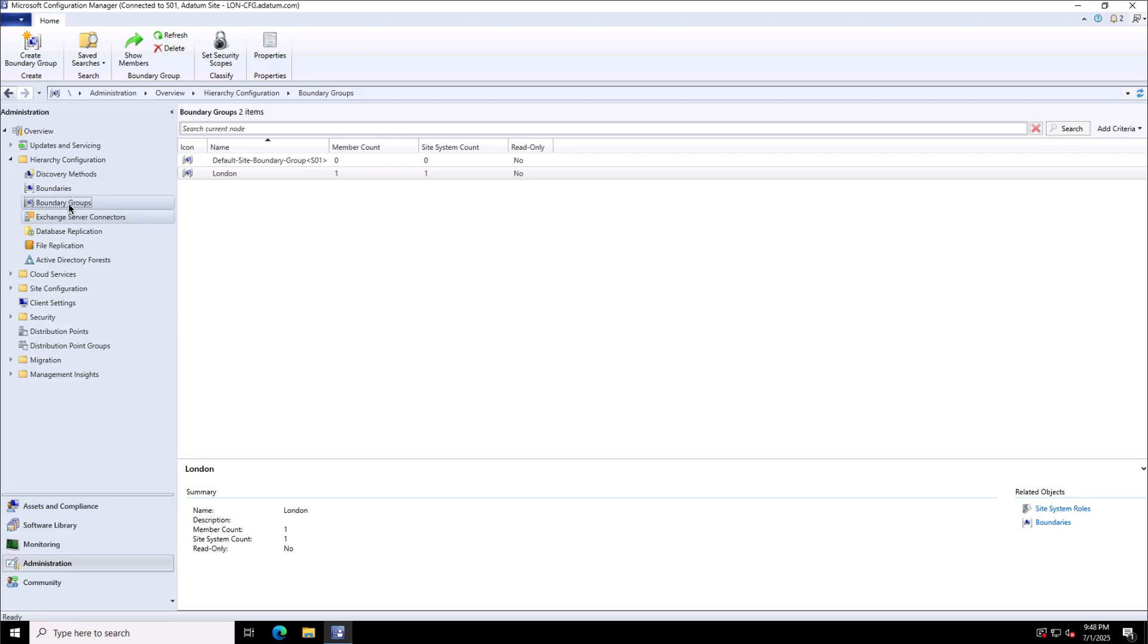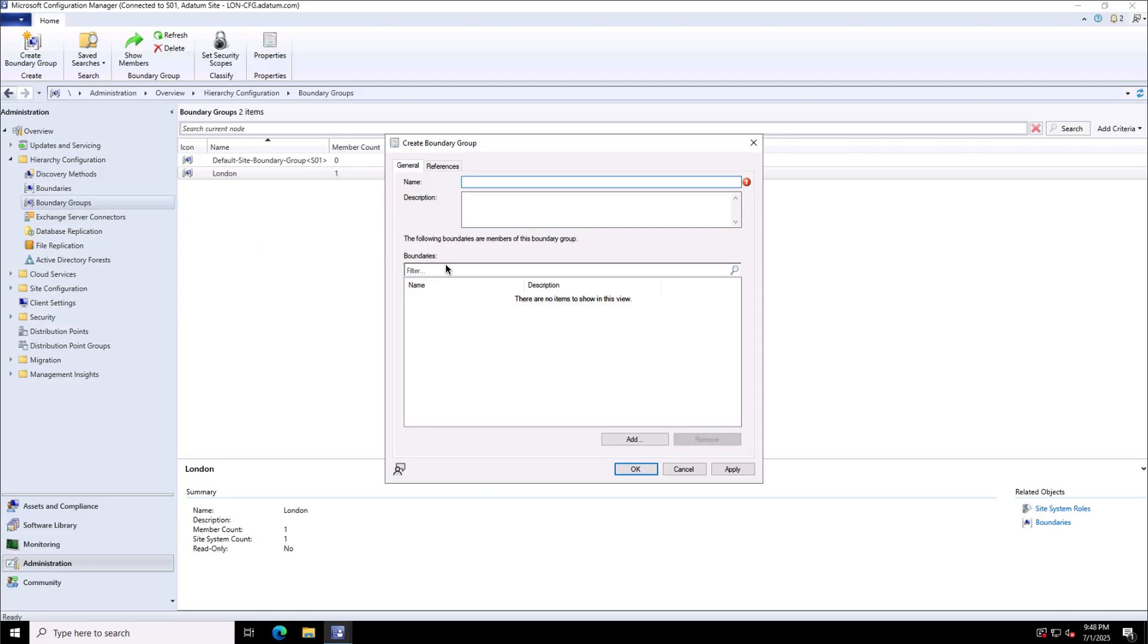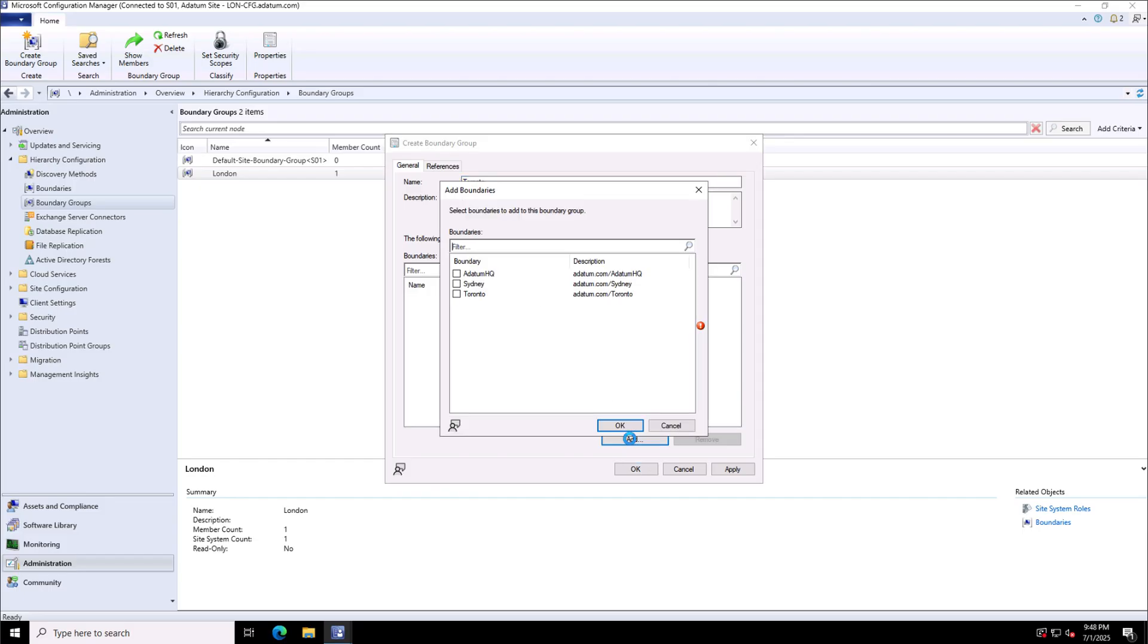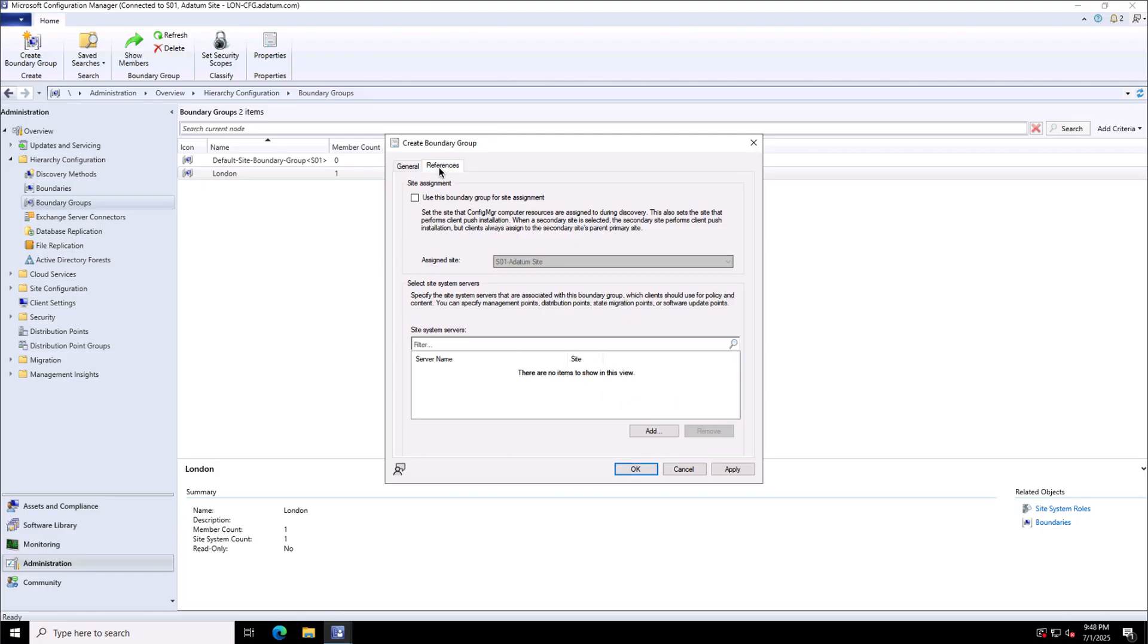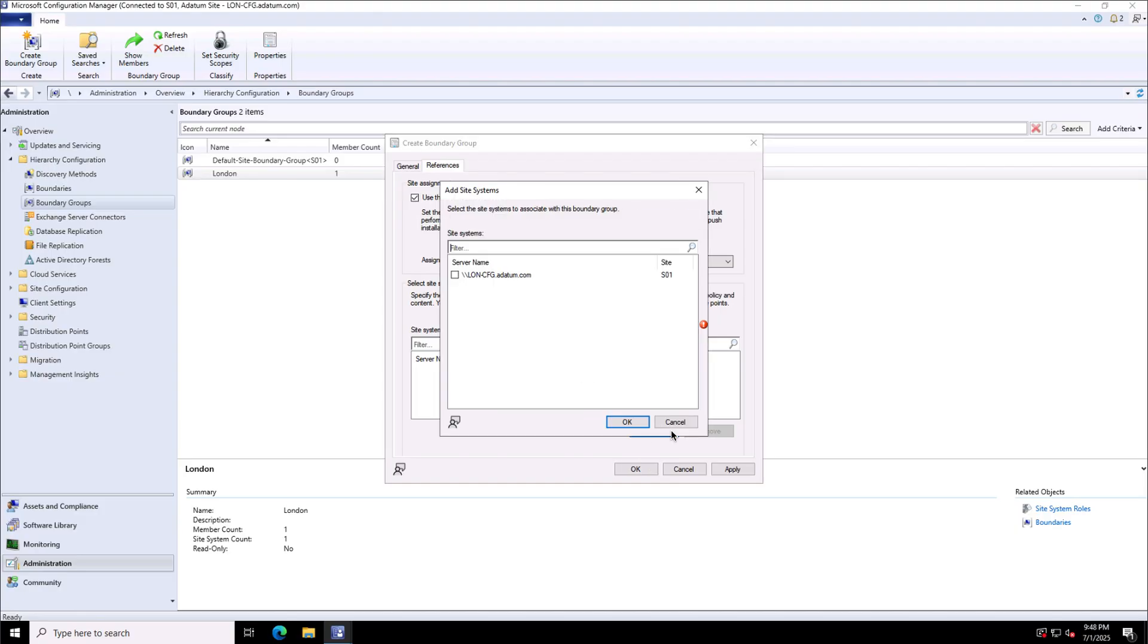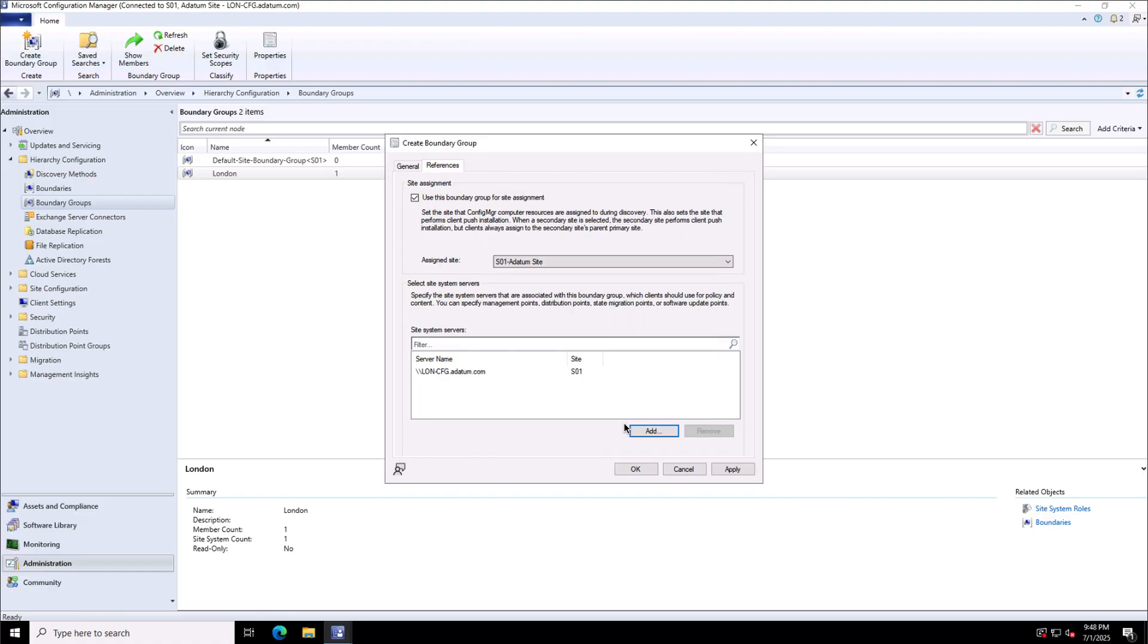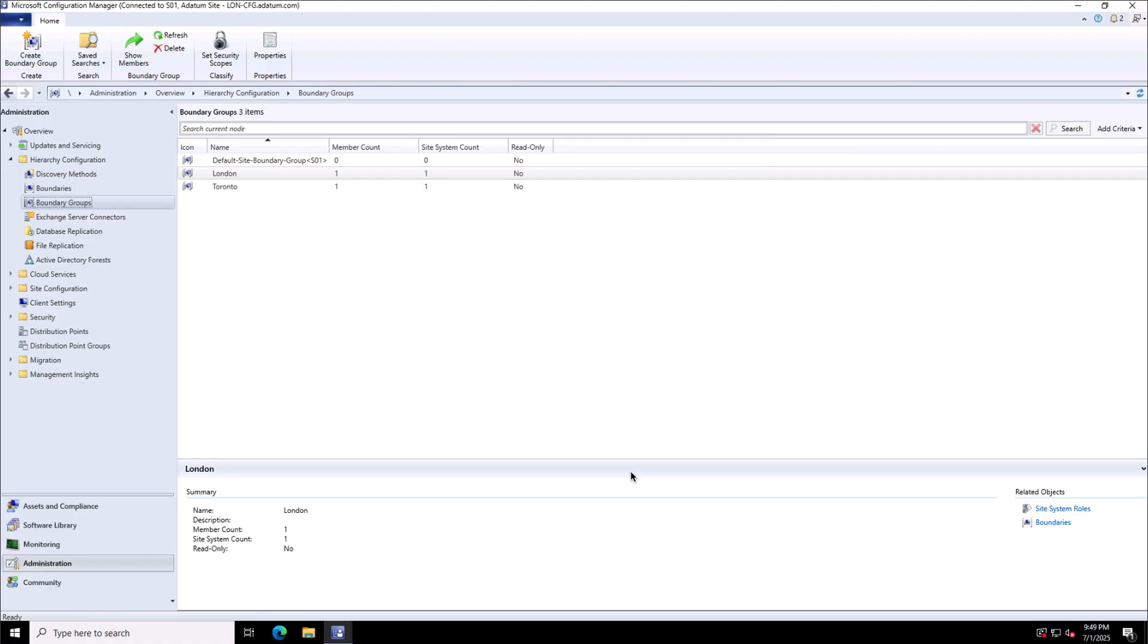Now the next thing is I'm going to create few more boundary groups over here. Let's say I want to create a boundary group for Toronto systems and then we'll add the boundaries to this. It will be Toronto boundary added and then under the reference tab you can again use this boundary group for site assignment if you want to and then choose the site system servers be it your management point or distribution point that you want to allocate to the clients that have been assigned with this site. So this is the another boundary group I have created.